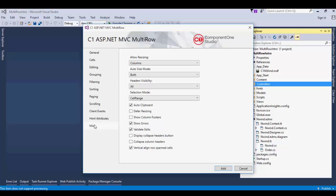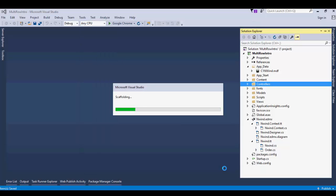On the Miscellaneous tab, check Display Collapse Headers button. Click Add. This generates the necessary controller and view.